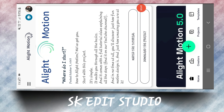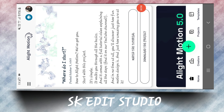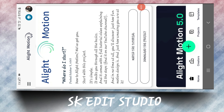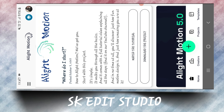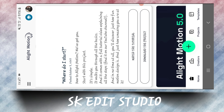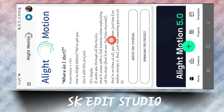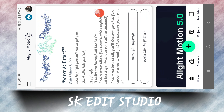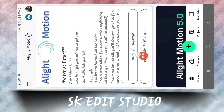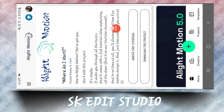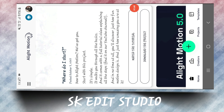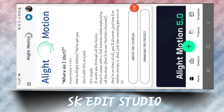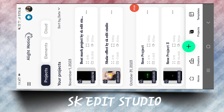Let's start without wasting time on today's tutorial. Whatever links I will use, you will get them in the description box. You can easily download them. So let's start our today's tutorial.